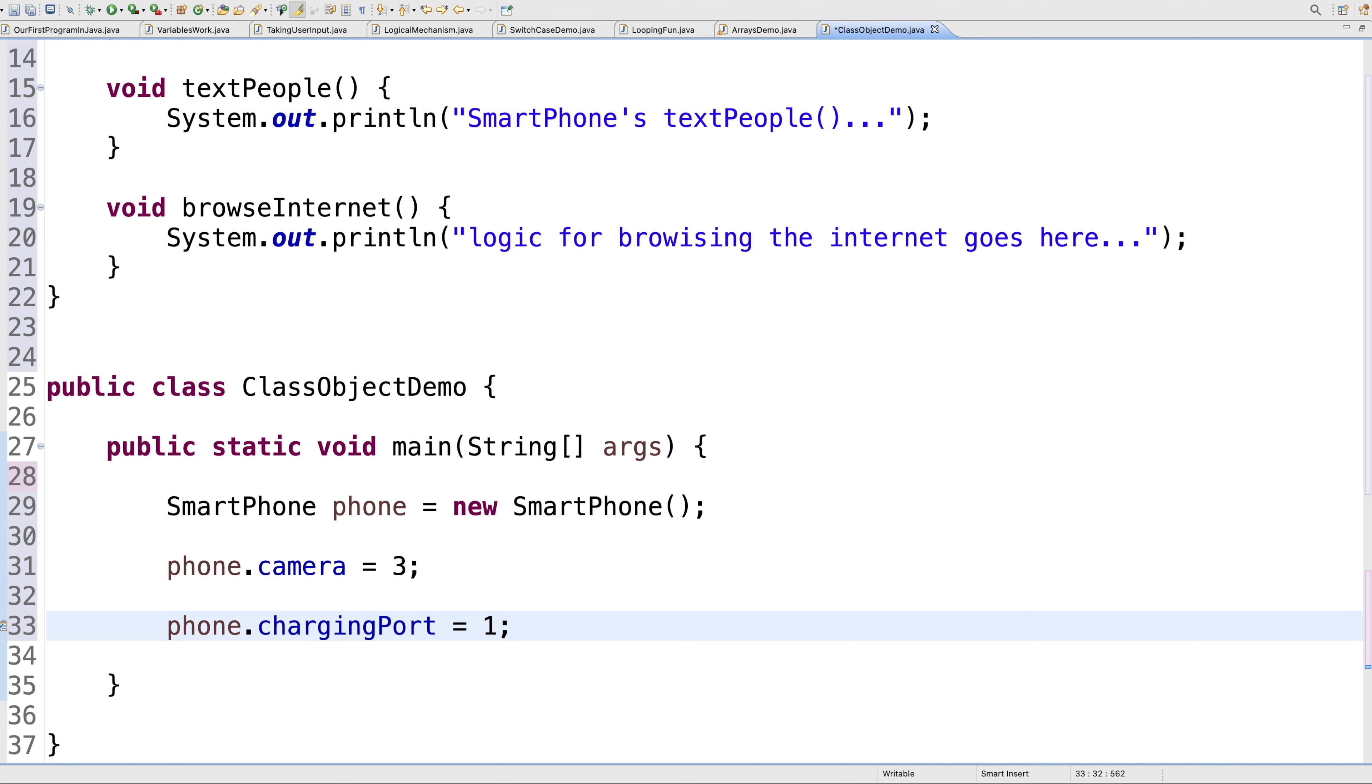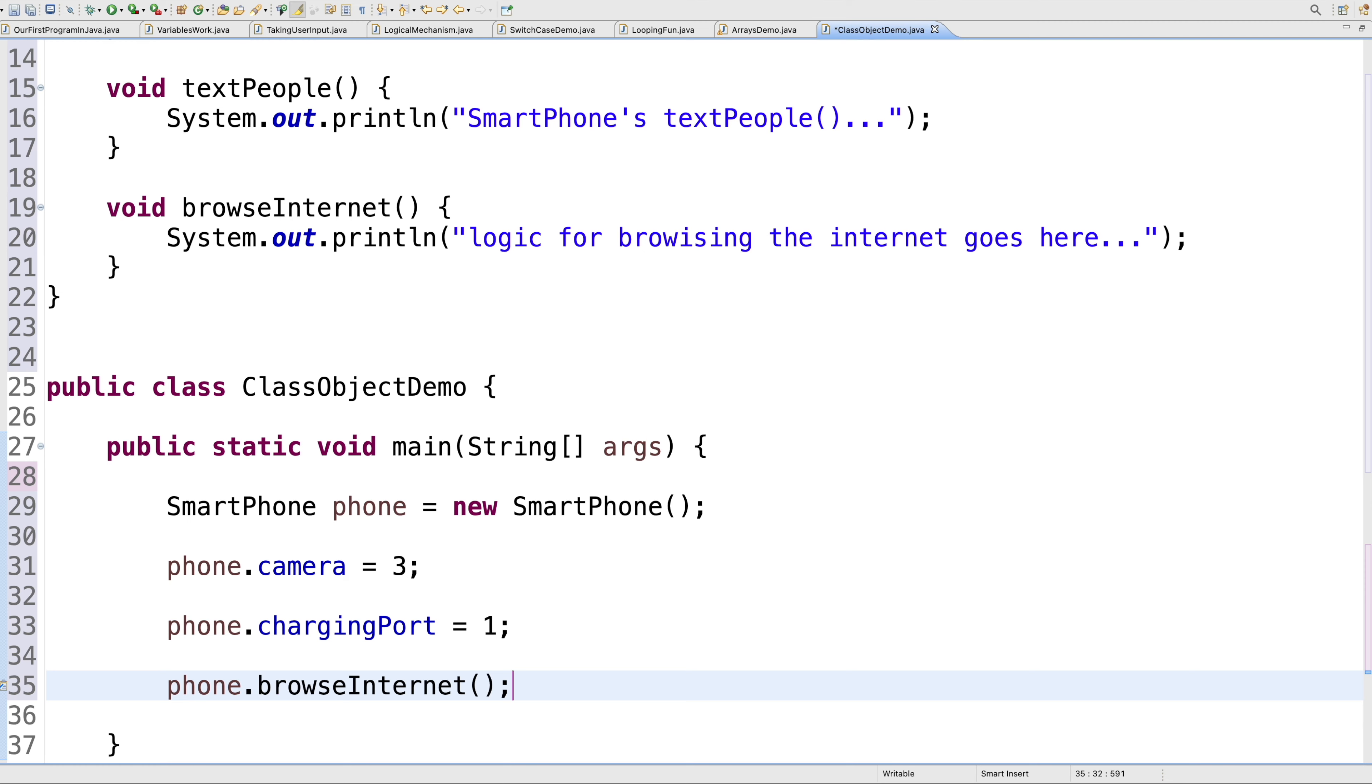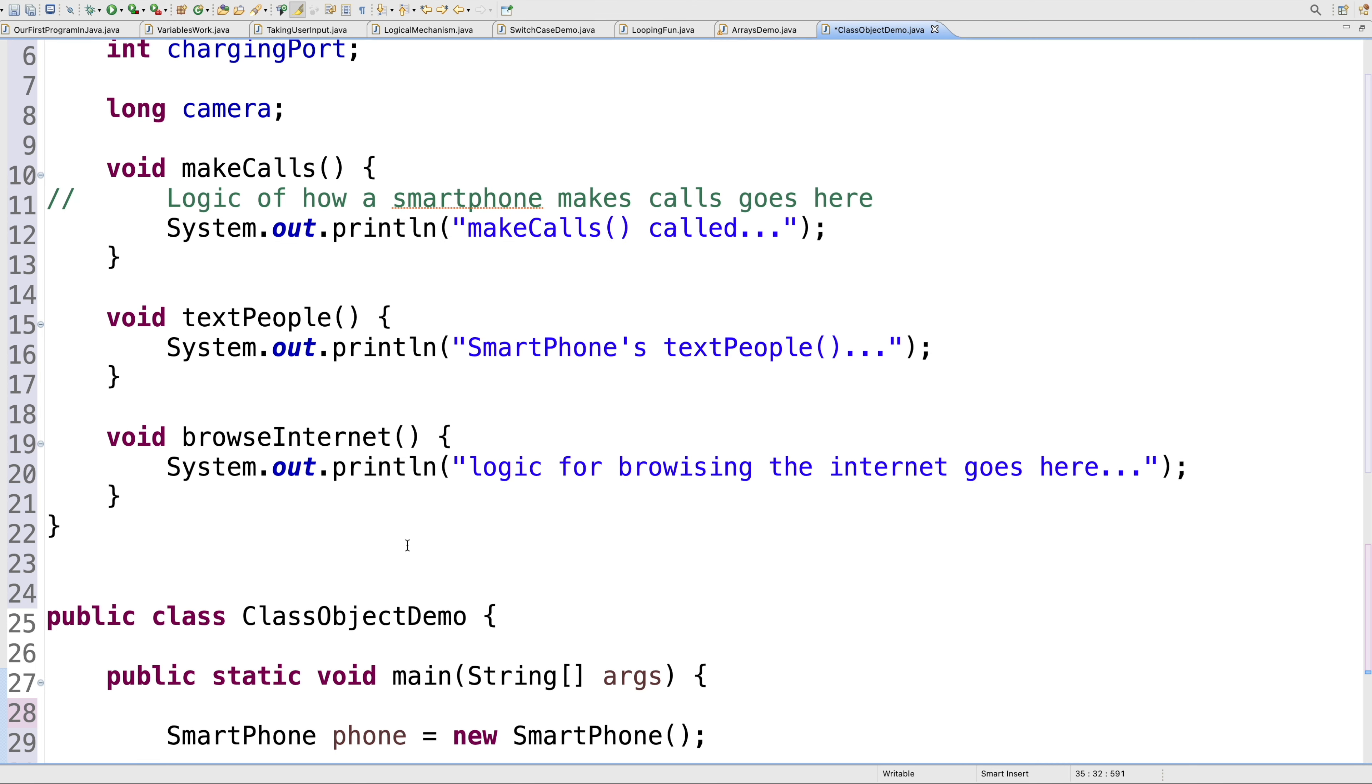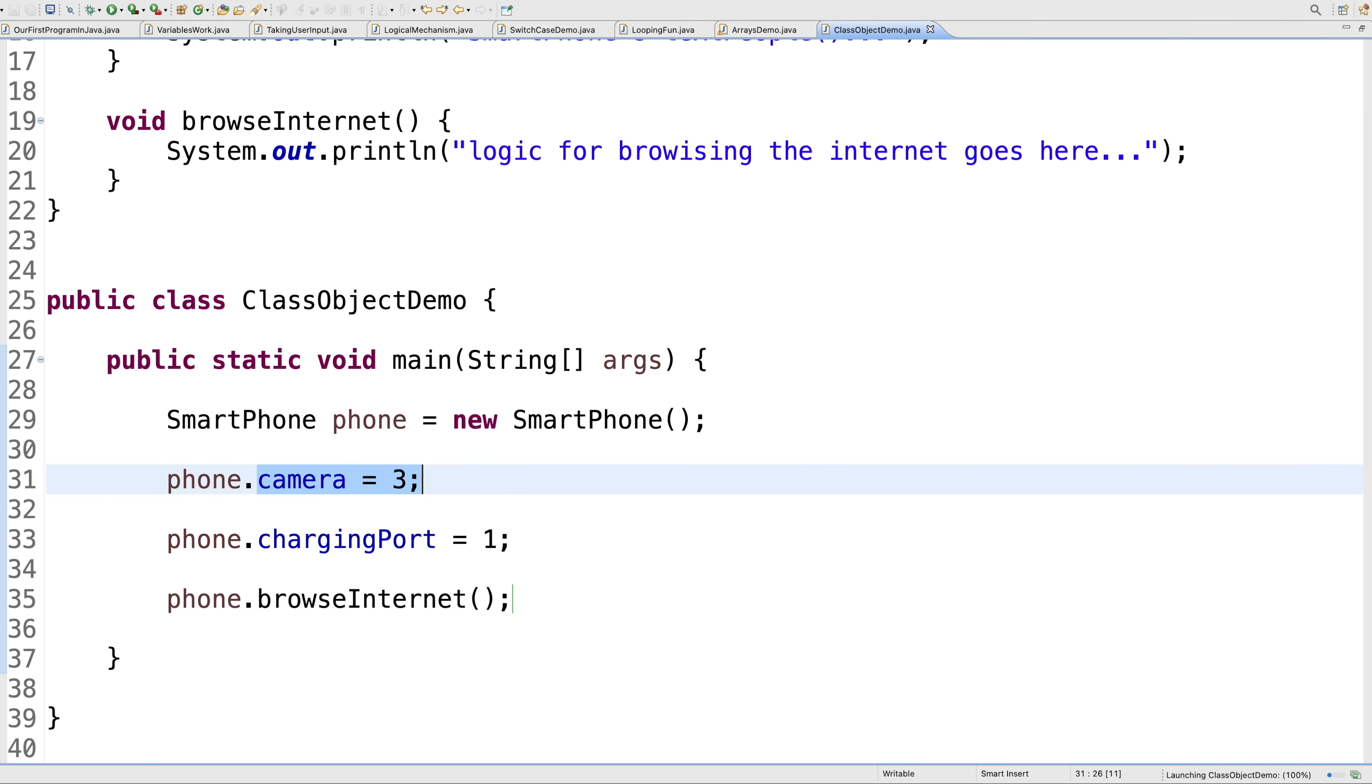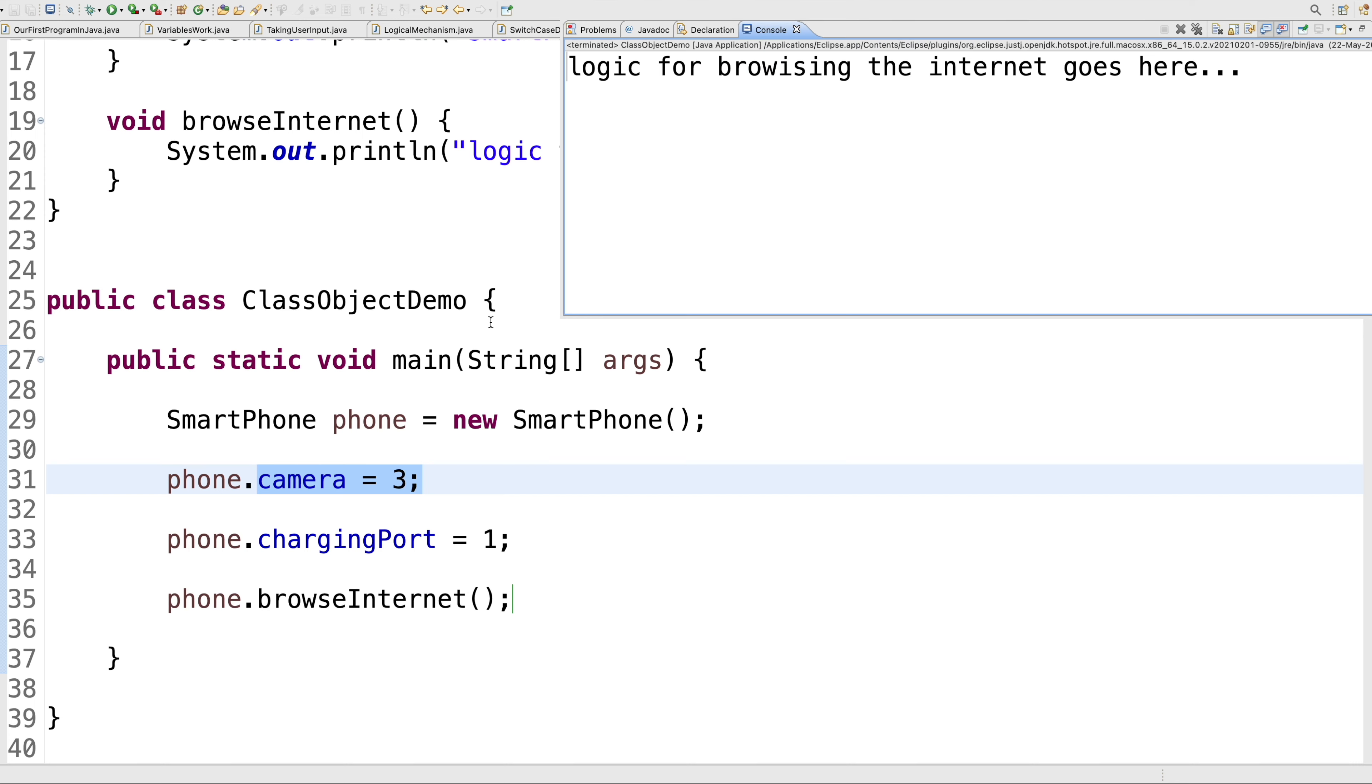We don't really know what's coming for us in the future. Then we can call the methods as well. I can say phone.browseInternet if I want to browse the internet. Similarly, I can call textPeople, makeCalls on demand. It's really important to realize that the methods in the class—it isn't necessary to call all of them. These are called on demand. I just need to call browseInternet, I did that. This should just print whatever you've written in the browseInternet method: 'logic for browsing the internet goes here'.